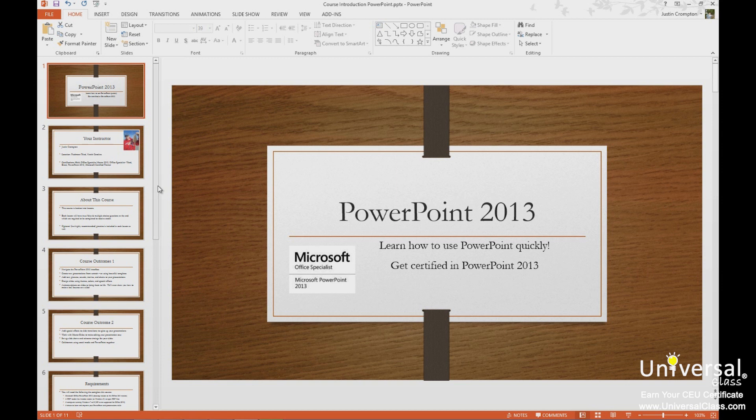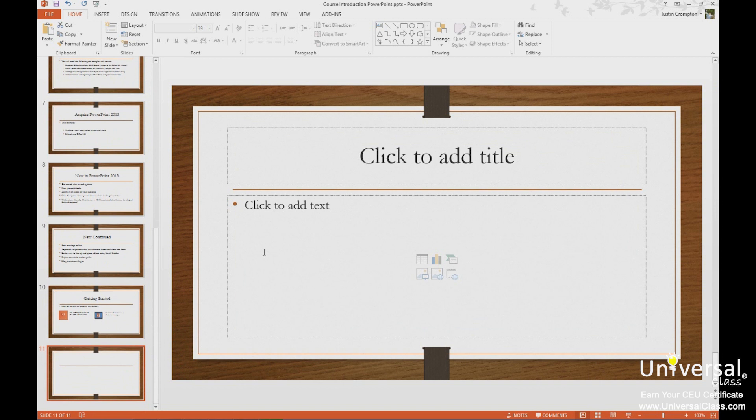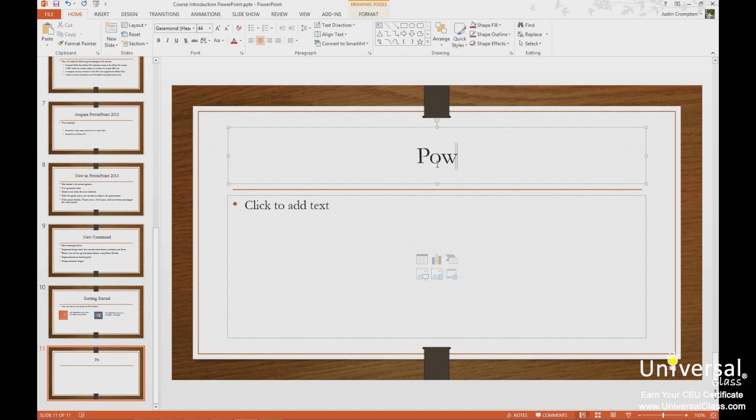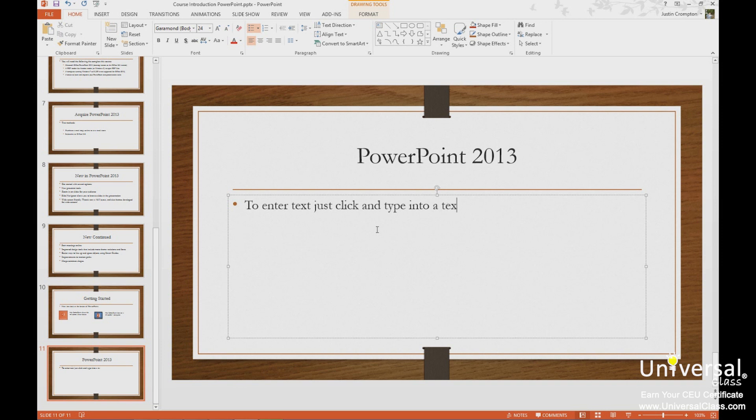I'm going to go to a slide here with title and content layout applied and show you how to enter text. So we simply click and type. That simple. Now we can make modifications to the appearance, font, attributes, color, by using the ribbon or the mini ribbon.